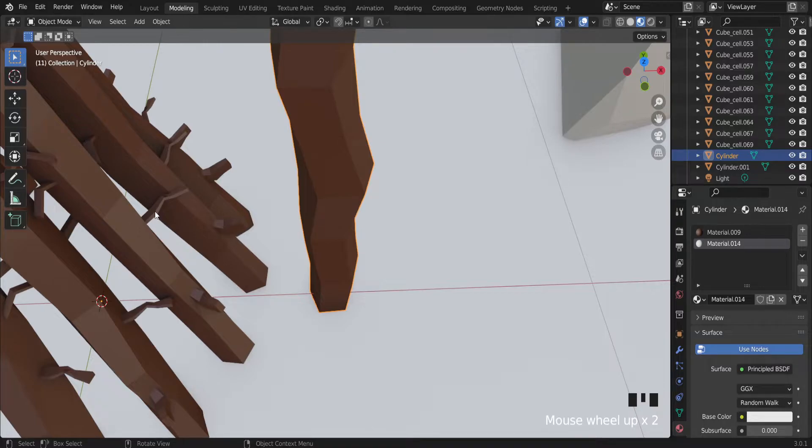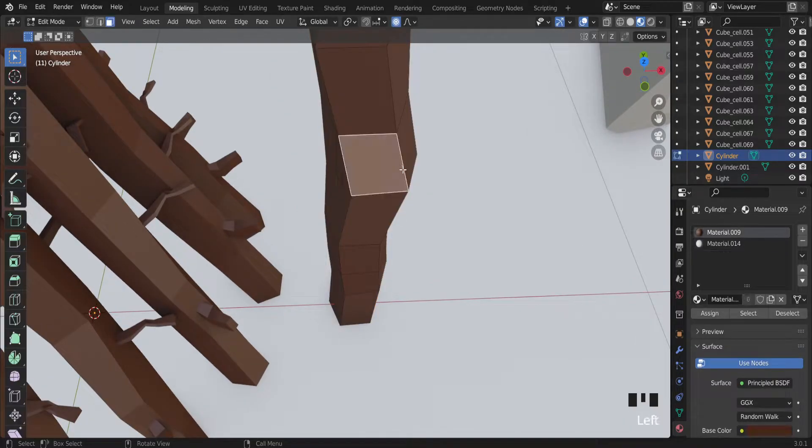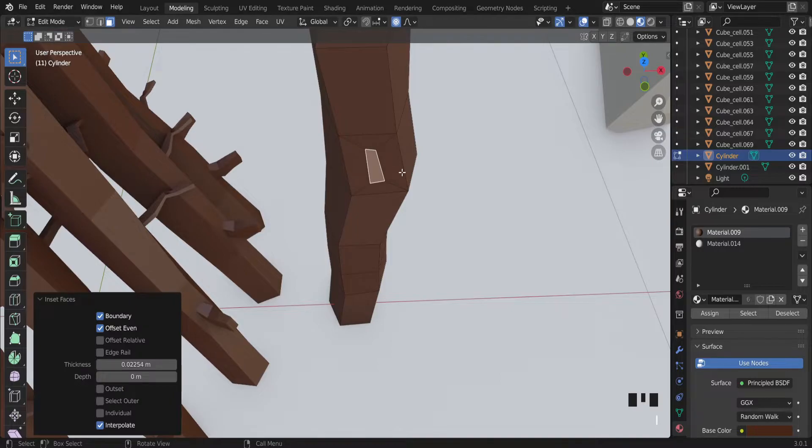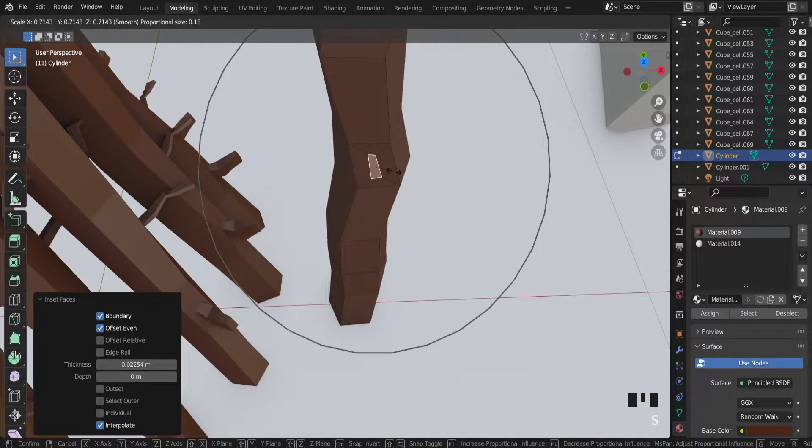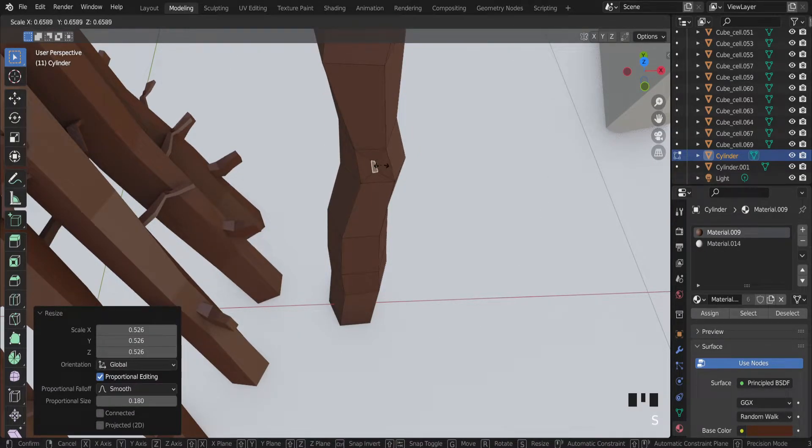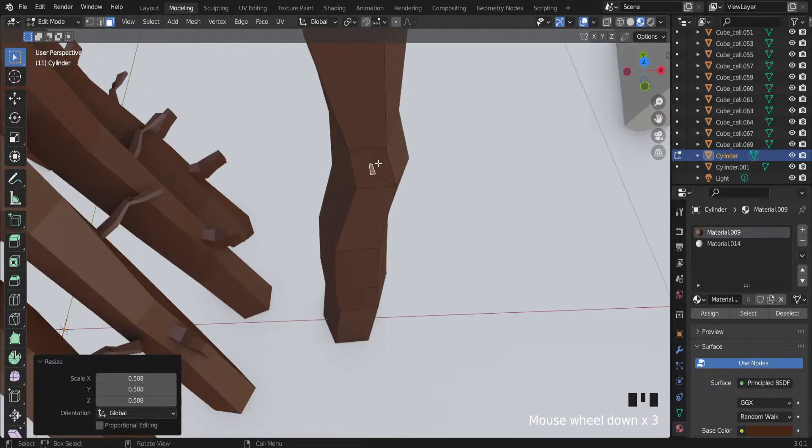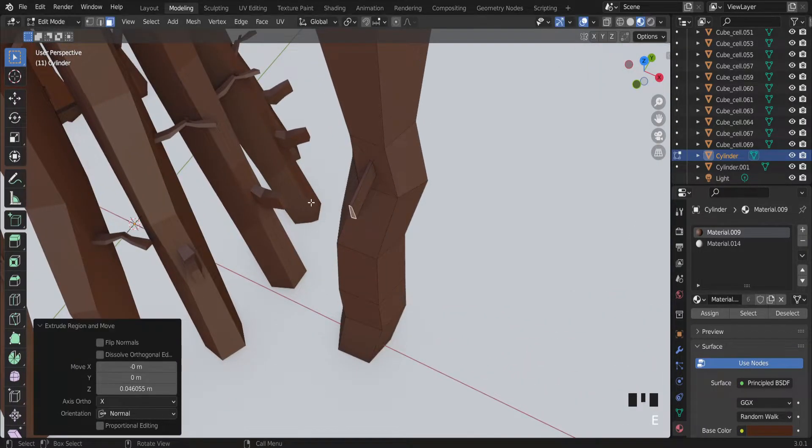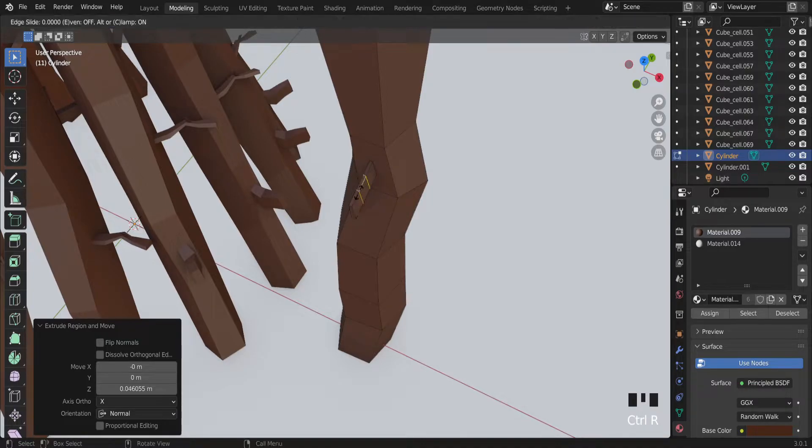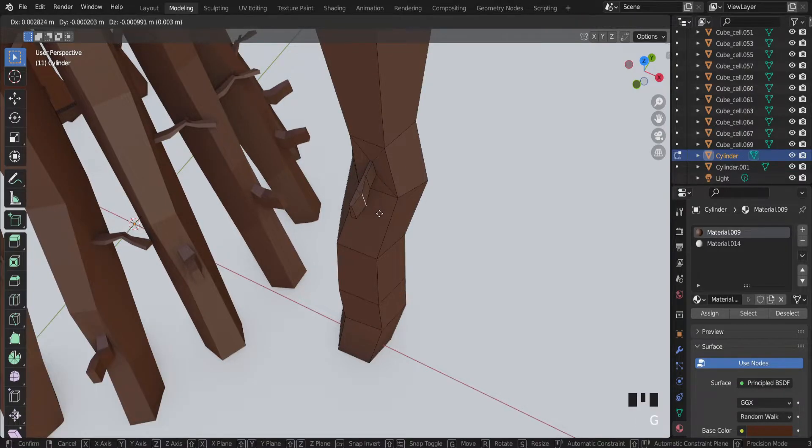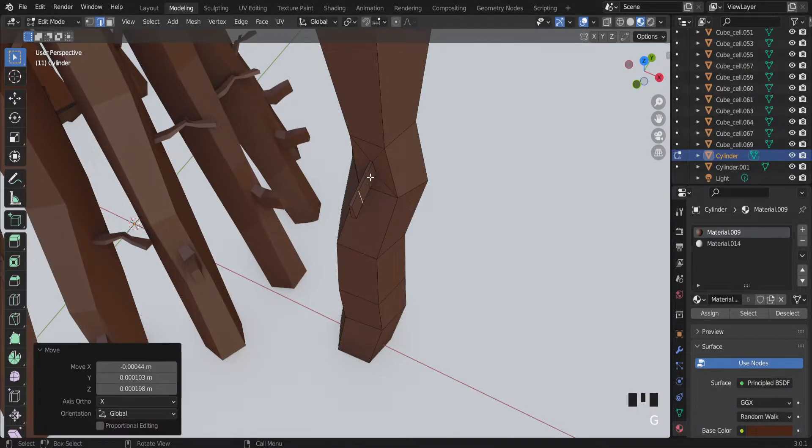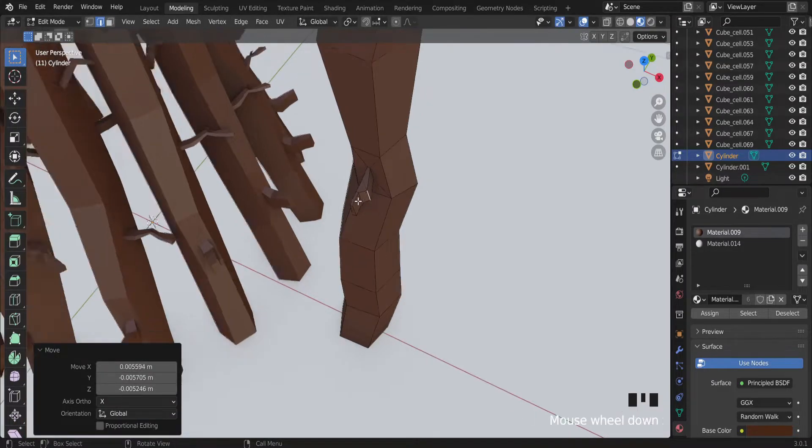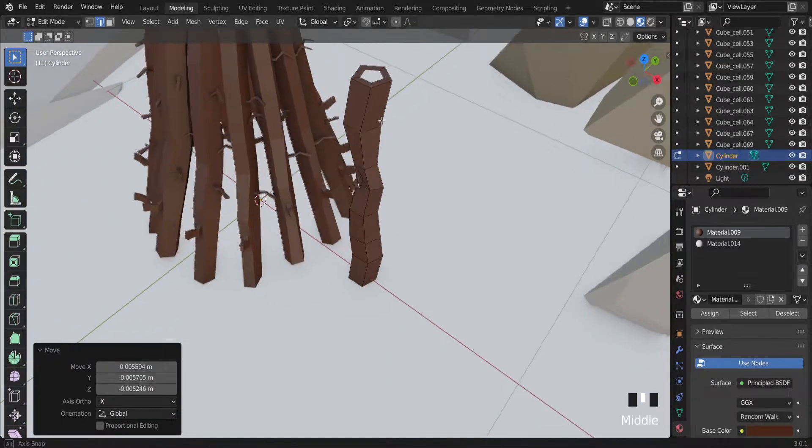Also with small sticks, the same procedure. I button. Scale it a little bit. Proportion editing we don't need it. E button to scale it. And a few cuts there also. Move it like that, like this. And actually you have a wooden stick.